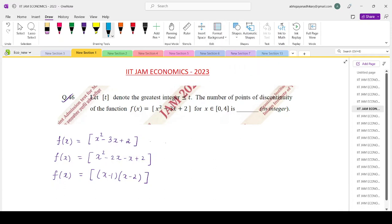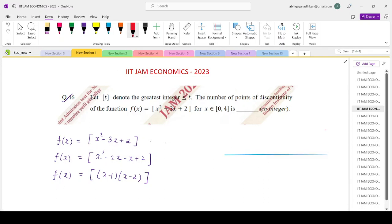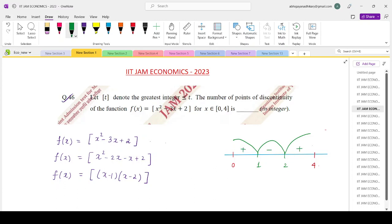The range we are considering is from 0 to 4. The quadratic inside the box function becomes 0 at points x equals 1 and x equals 2. Using the method of intervals: for values of x greater than 2, the quadratic is positive; for values of x between 1 and 2, it is negative; and for values less than 1, it is positive.